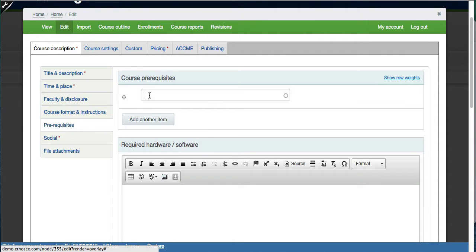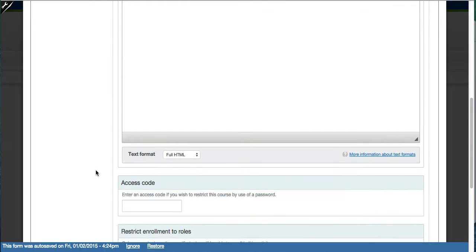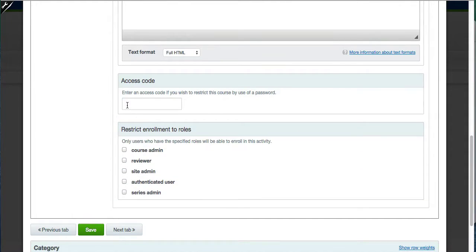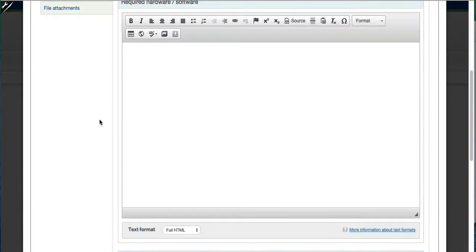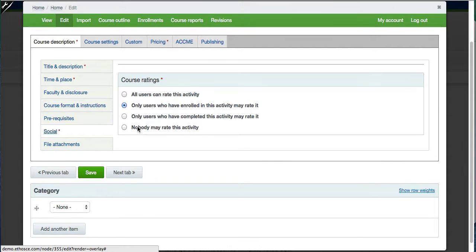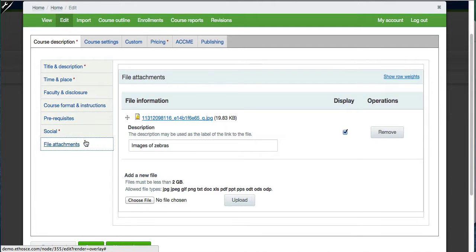Prerequisites allows you to set another course as a prerequisite for enrolling in this one. Also in the bottom of the prerequisite section, you can limit access to the course by password or by roles. The social tab allows you to set who can rate this course — all users, completed users, enrolled users, or nobody are all options.